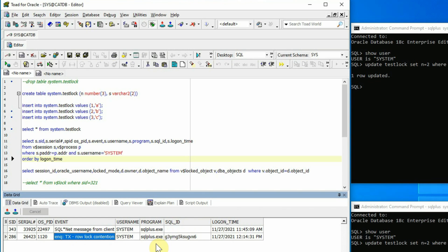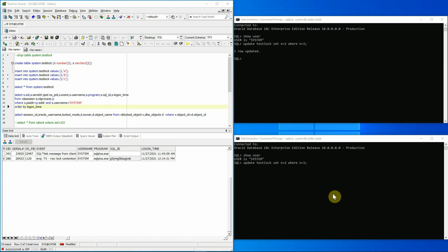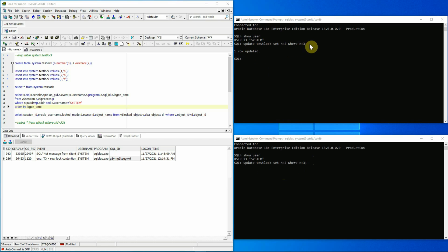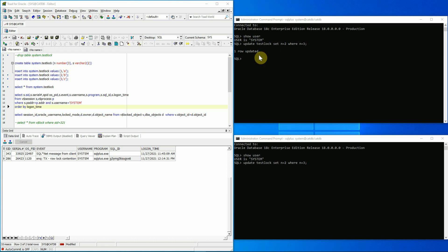We get some other information as well, like the SQL ID being used by the second session. Please note that to create the blocking lock situation, the second session doesn't have to execute the same SQL or DML statement used by the first session — rather, it has to use a statement which targets the same row that is locked by the first session. This blocking lock situation will continue until the first session either rolls back or commits the transaction. The moment it completes by committing or rolling back, we'll see that the second session gets back its prompt and the wait event representing the row lock contention in the database is gone.